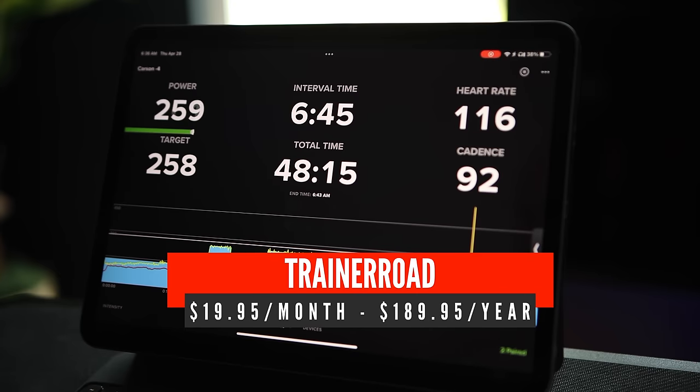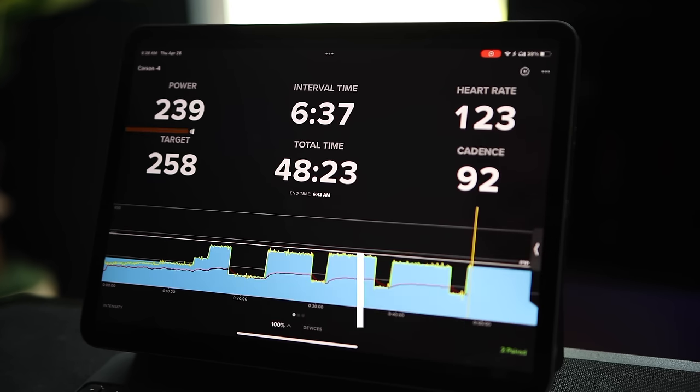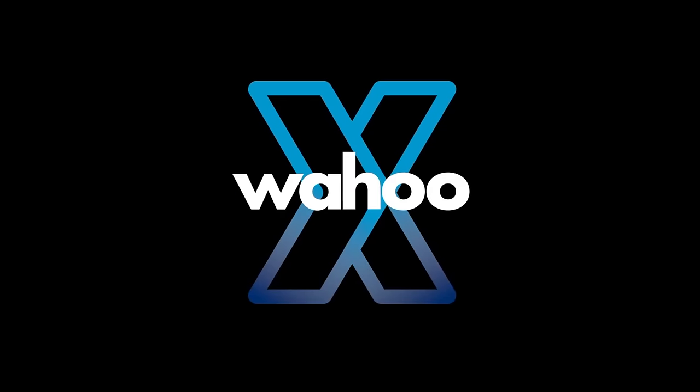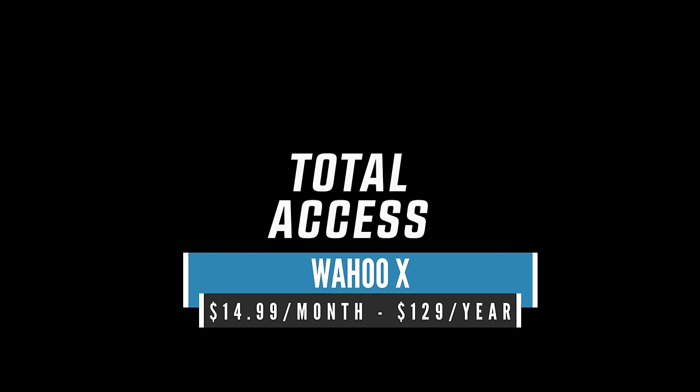TrainerRoad is $19.95 per month or $189.95 per year, with a 30-day money-back guarantee or a free 7-day trial. Wahoo SYSTM is part of Wahoo X, which is $15 per month or $129 per year. They offer a 14-day free trial, and Wahoo X also includes full access to RGT Cycling, another virtual cycling app.